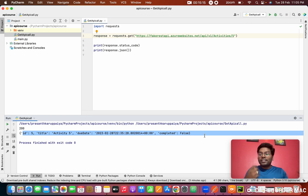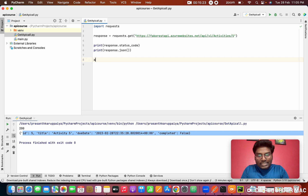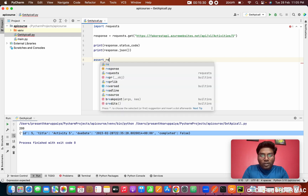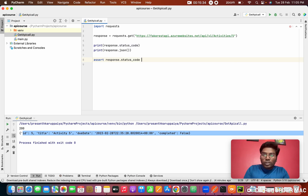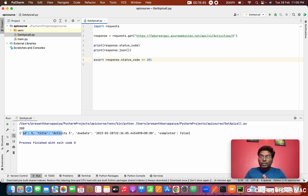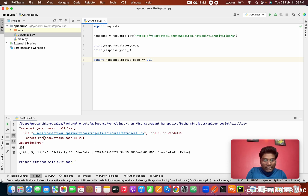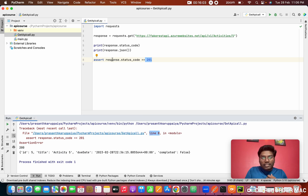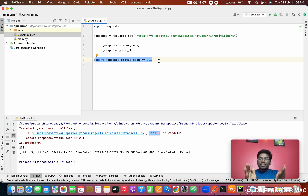Now we need to do actual testing — comparing actual vs expected values. Use 'assert', which is a built-in Python feature. Type 'assert response.status_code == 200'. If it is 200 it passes. If I change the expected value to 201, you'll see an AssertionError because the status code is 200 but we expected 201. In line 8 it throws an error — that's the assertion working correctly.